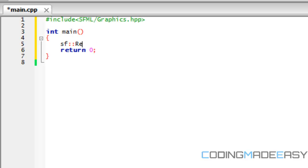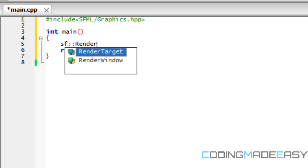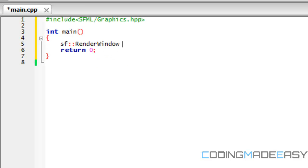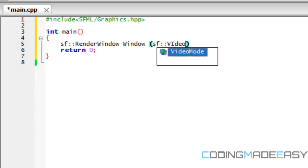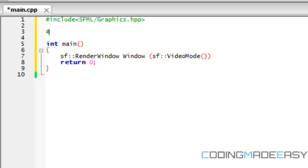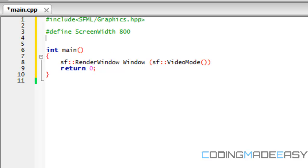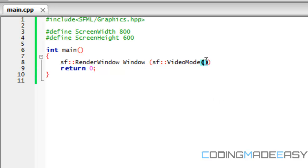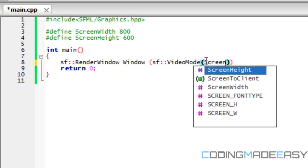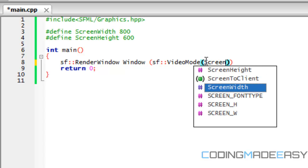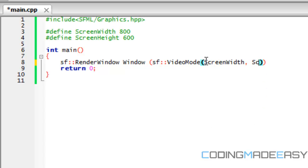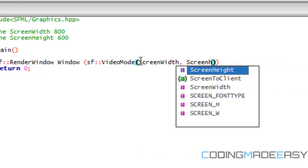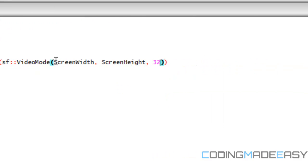So we need to create our render window and we're gonna name it window with SF video mode. And we should make some defines for screen width and screen height in case more than one thing needs to manipulate it, then we just have to change the value up here and then we'll change it throughout the whole program. So we have our screen width and screen height.